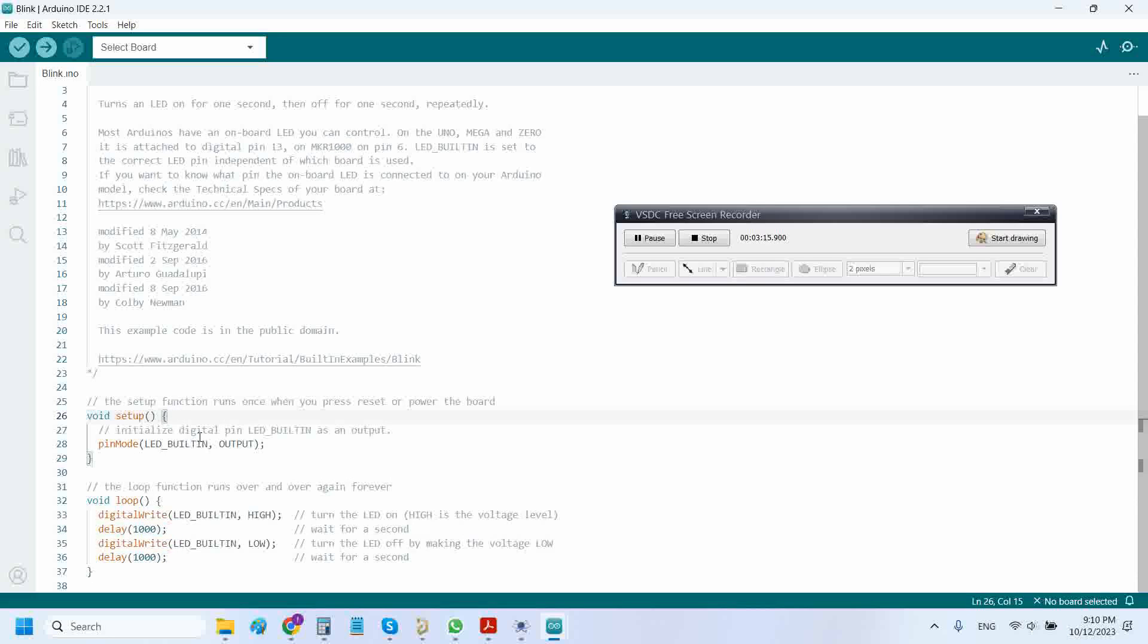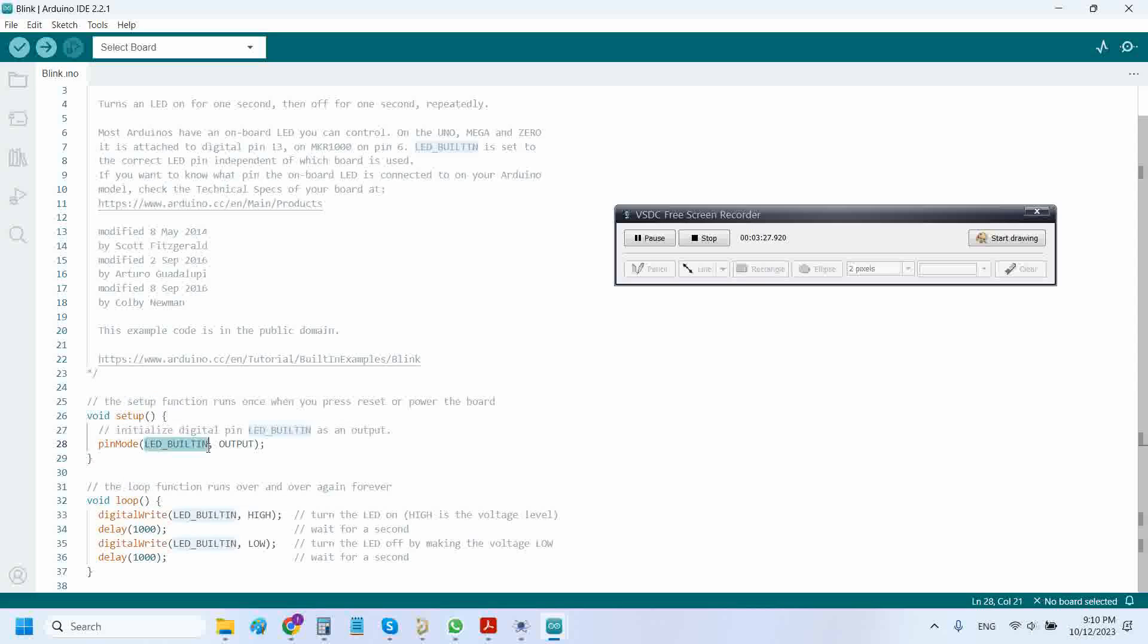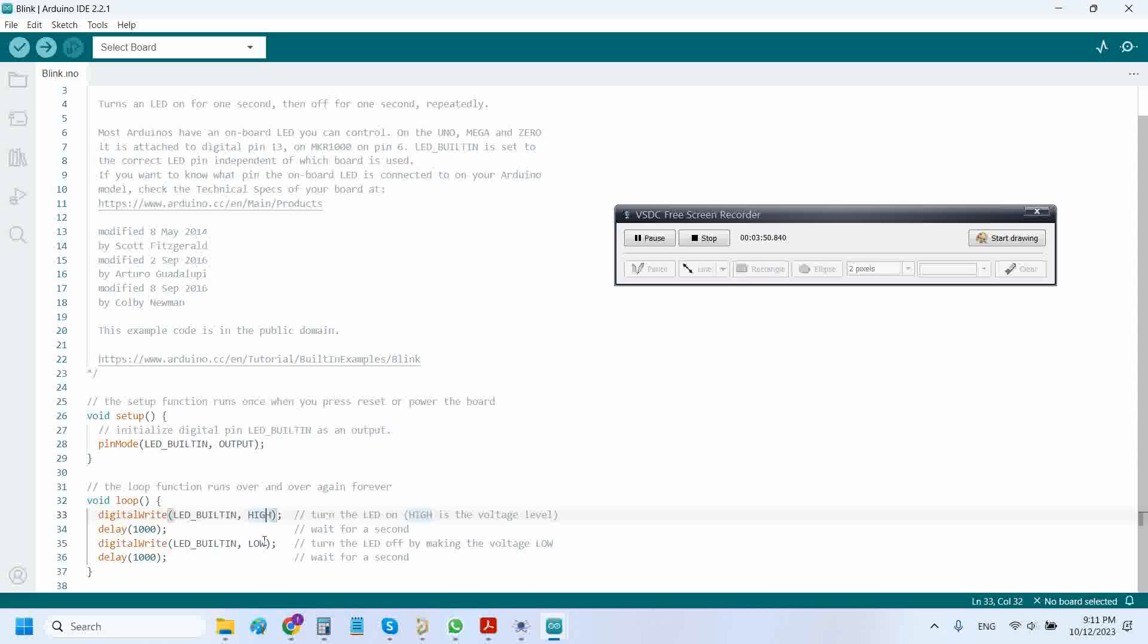Just a very quick review of the code. The code is segregated into two parts: setup and loop. This setup is here to make the LED built-in of the Arduino, which is at digital pin 13, as output. We need to define the pin mode as output. With the function digital write, we will simply write high and low on the particular digital pin.